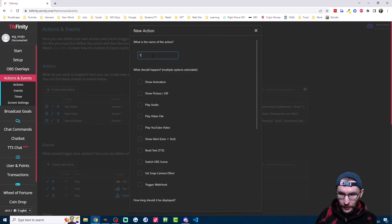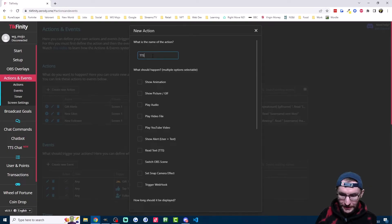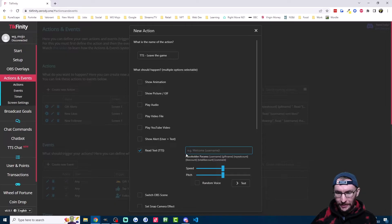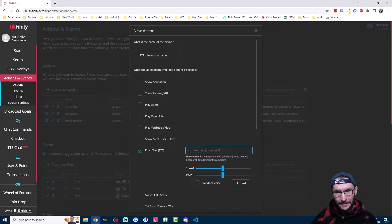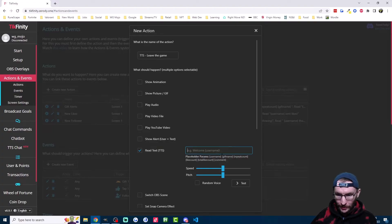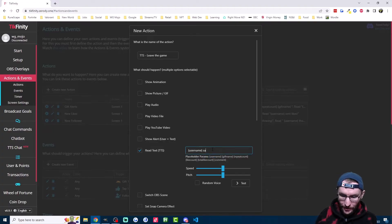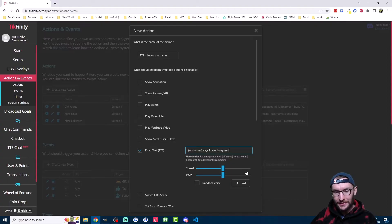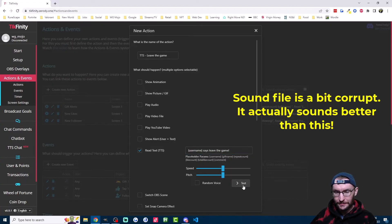I'll call this one TTS leave the game. And then I'll click on read text down here. In this example, I want to read the username out loud and then says leave the game. So I'll copy the username parameter here, paste it into the box and then type says leave the game. And I'll just hit test to make sure I've done it correctly.